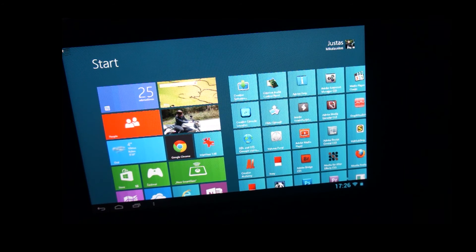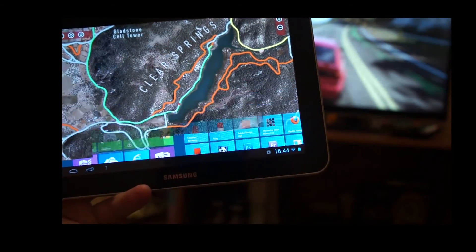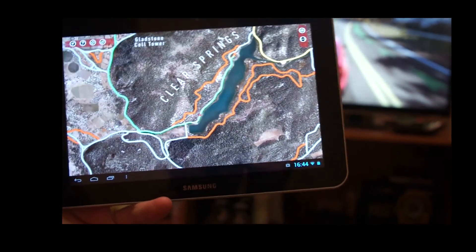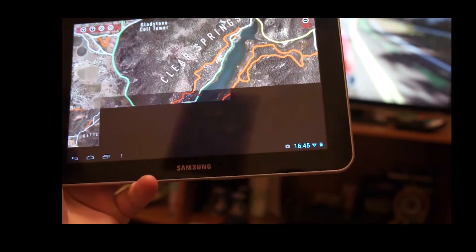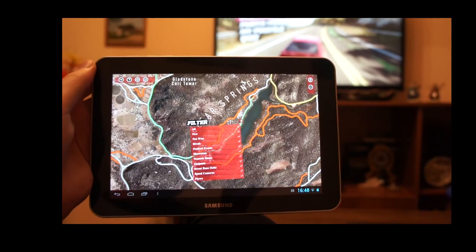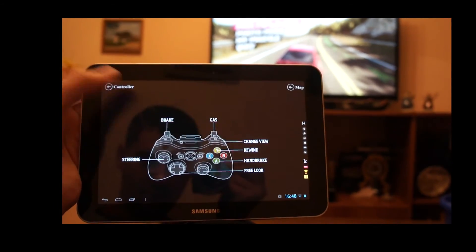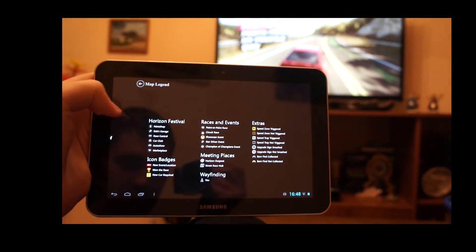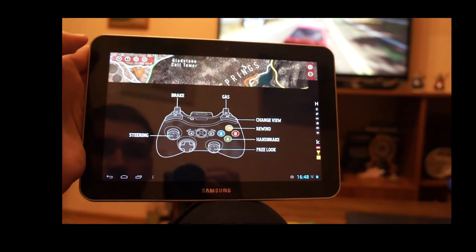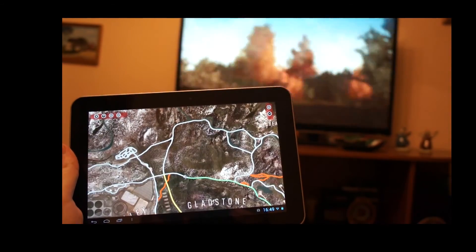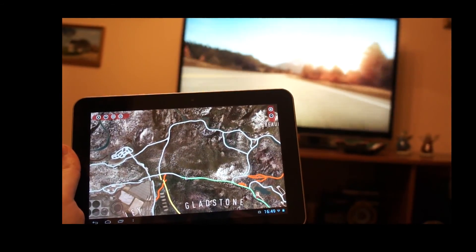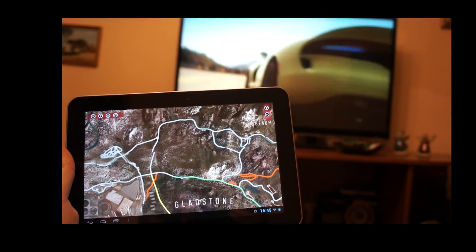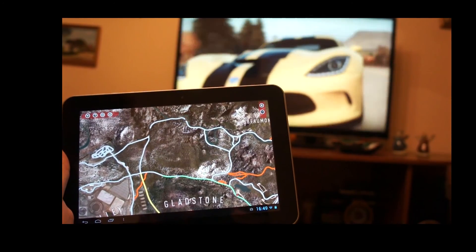Here we have Windows 8 with a remote connection. Here we have Scott Tyler on the first day of the Horizon Festival.